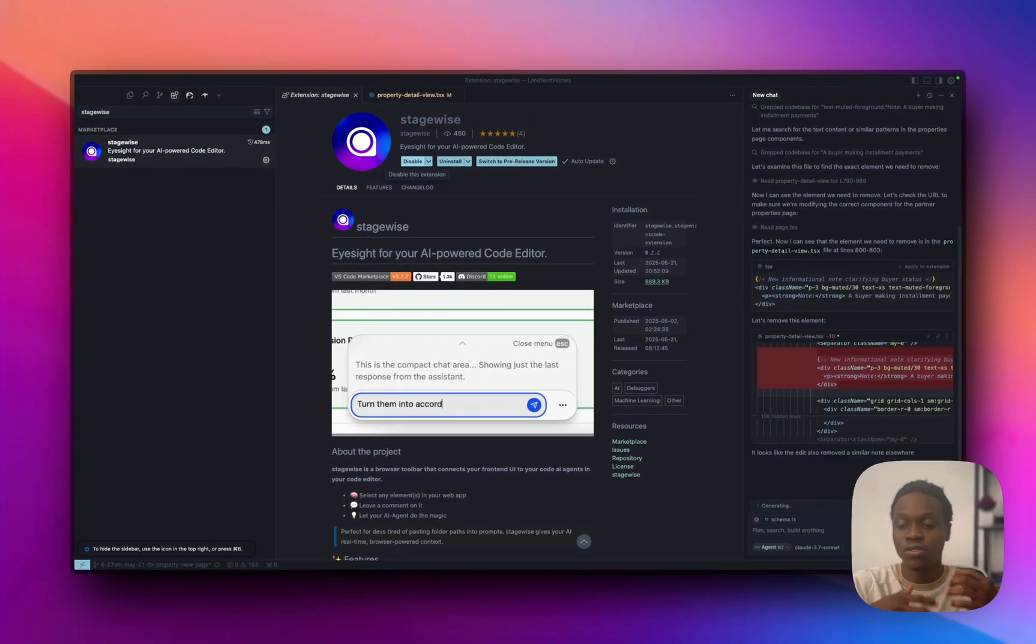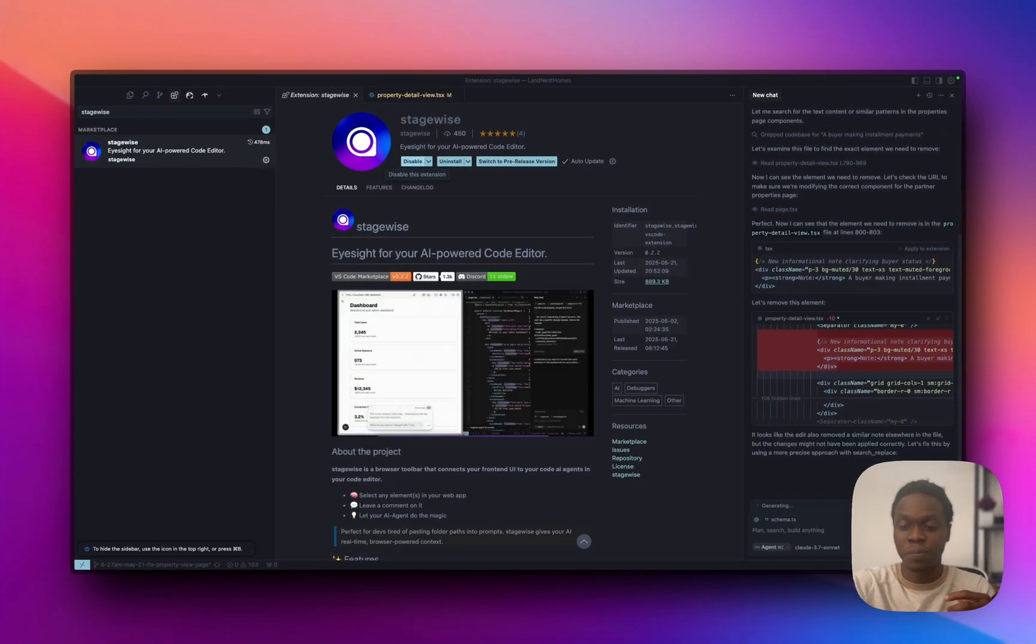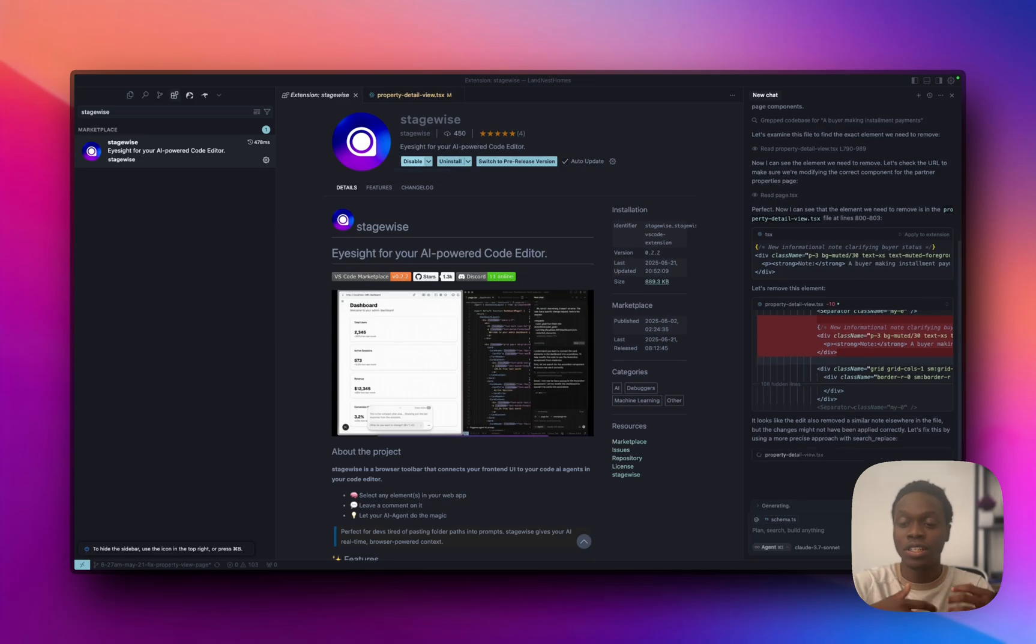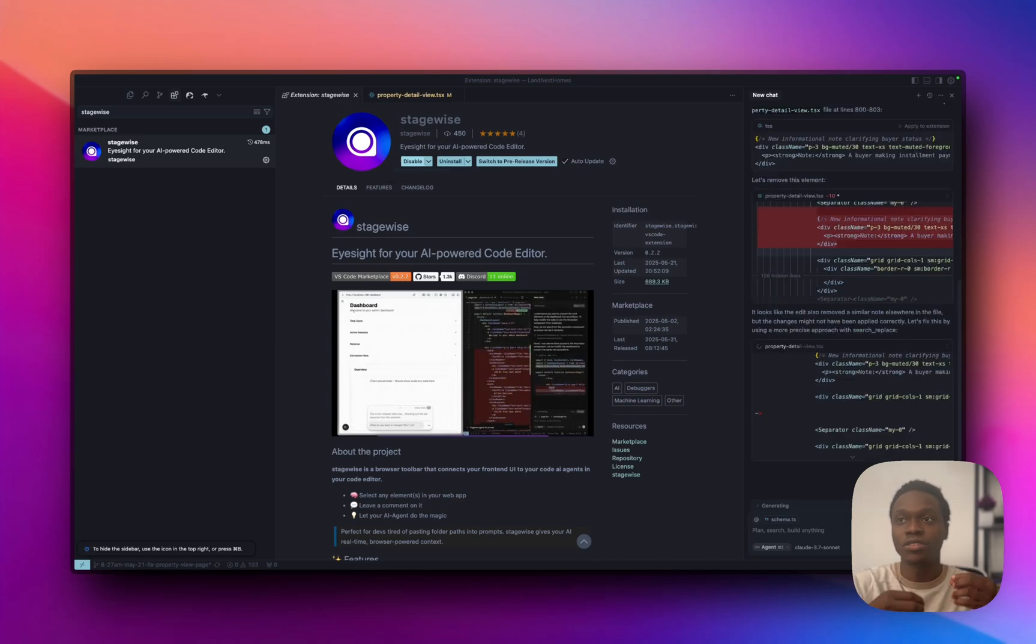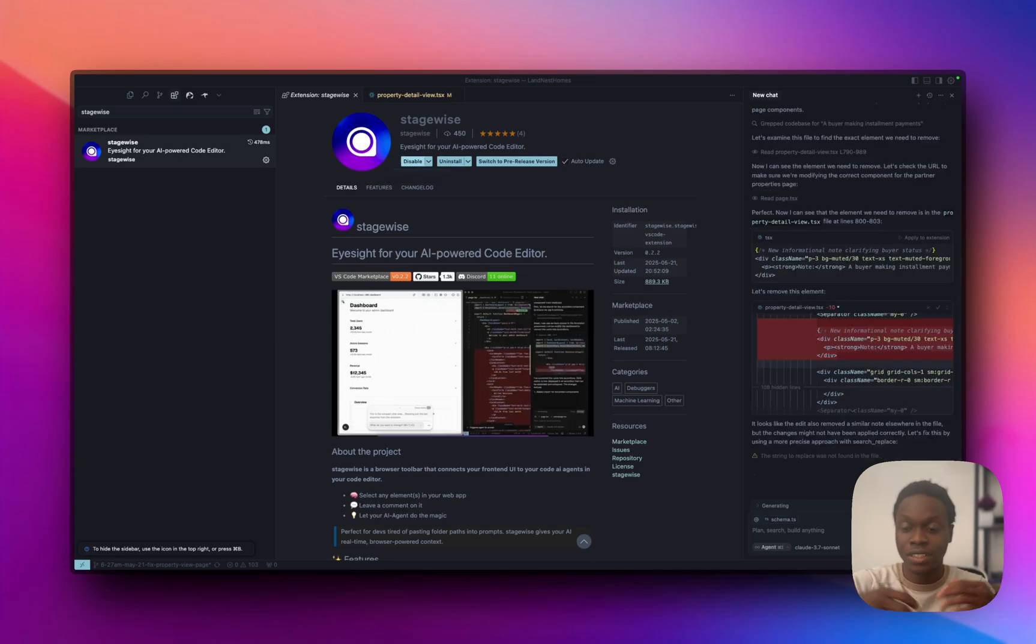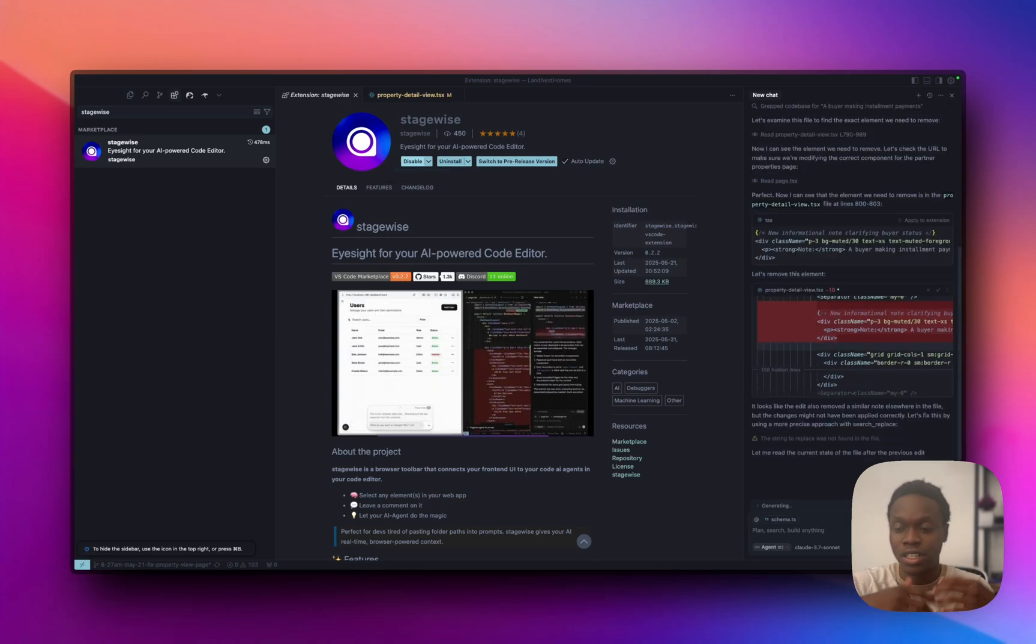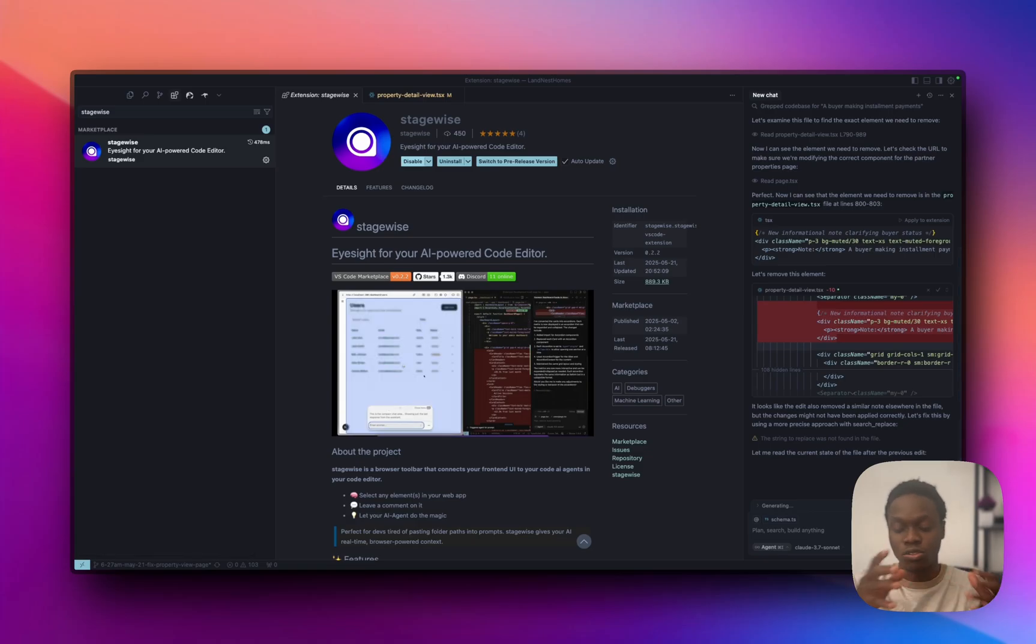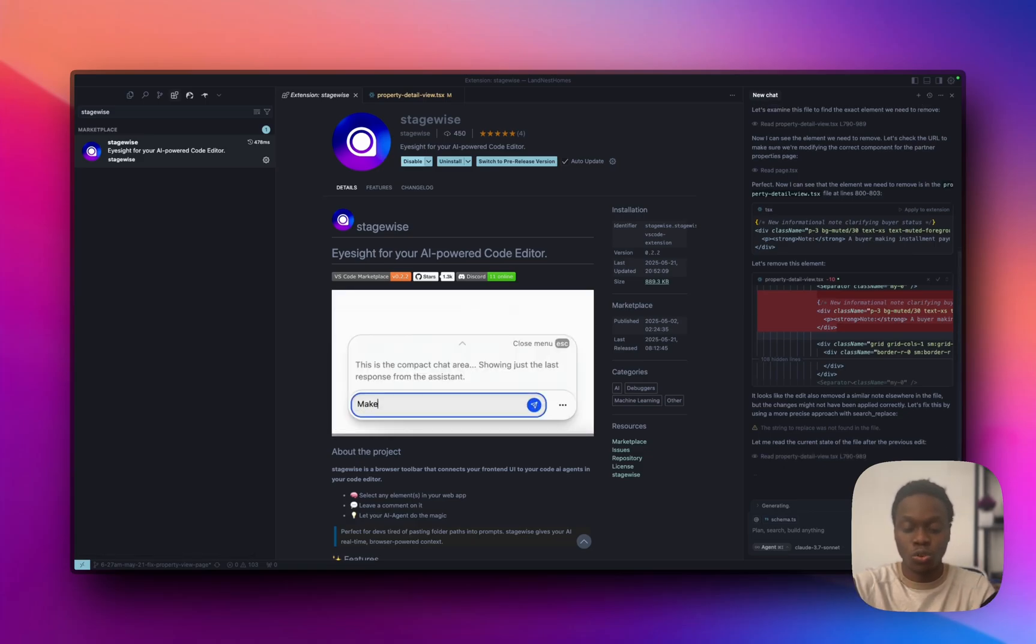Now once you install it, you have to always initialize it for each of your projects. So this is a way of telling stagewise the kind of projects you're working with, whether it is in React, Next.js, and so on and so forth.